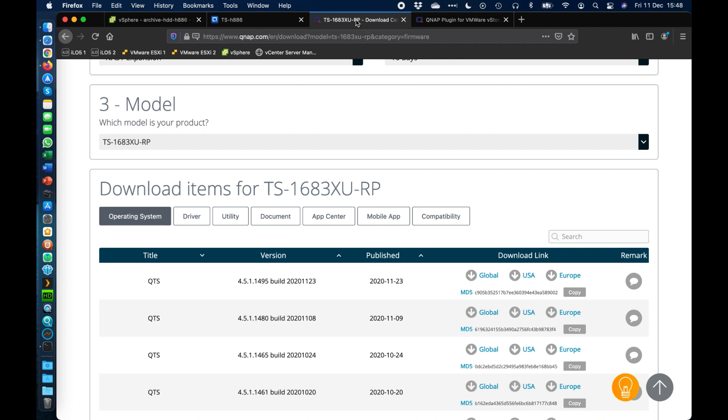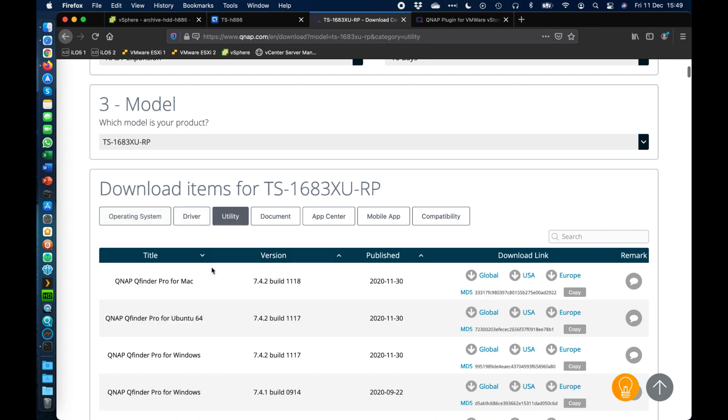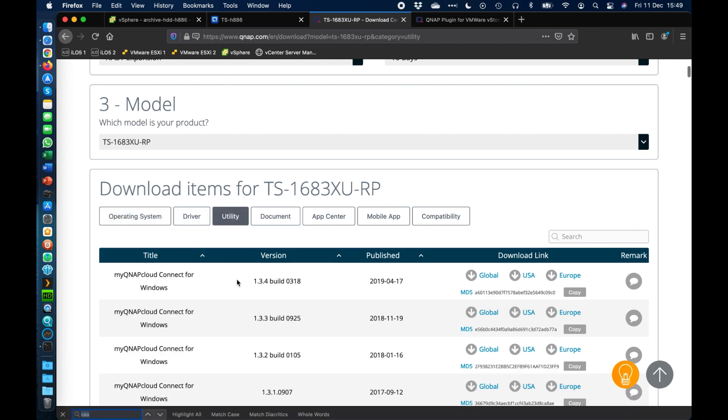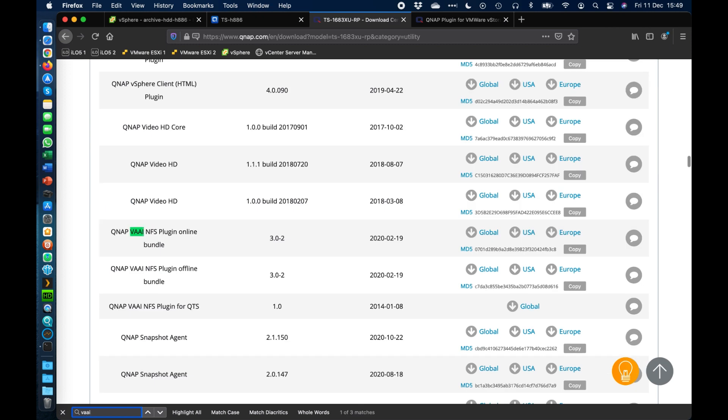So the first thing to do is go to your NAS of choice, go to the download center for that product and here in the list you get all the firmwares and different options that we've got for the QNAP. The section that you want is the utility section and I normally organize it by title here and I just do a control find and if you search for VAAI, you'll find here the different plugins that we've got.